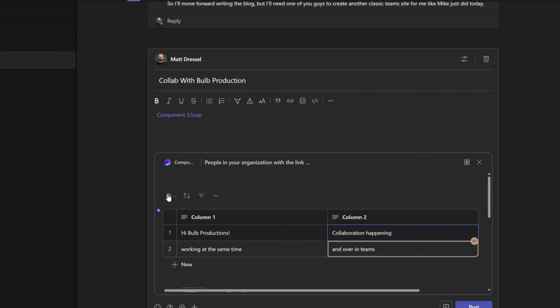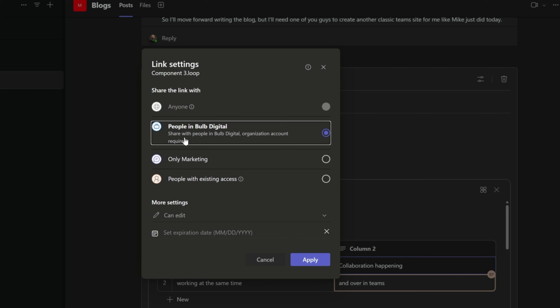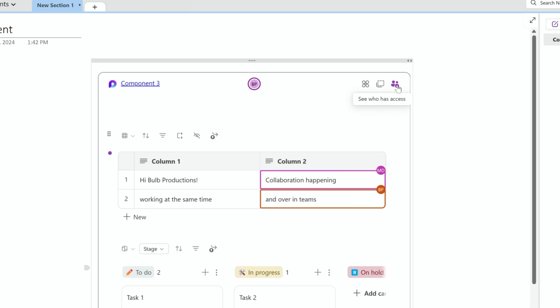When I copied the Loop component, it created a sharing link configured to allow anyone in my organization to edit the Loop component. You can change this by creating the Loop component from a different place — like if you created the component in Teams and then copied it into OneNote. You can also simply modify the sharing settings for the link, and check who has access using the other icons on any Loop component.